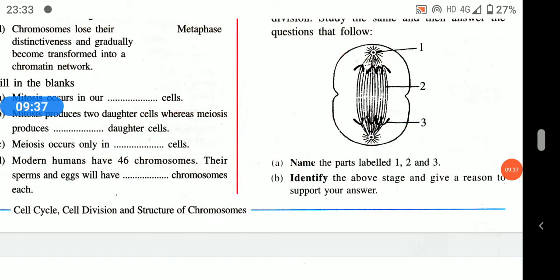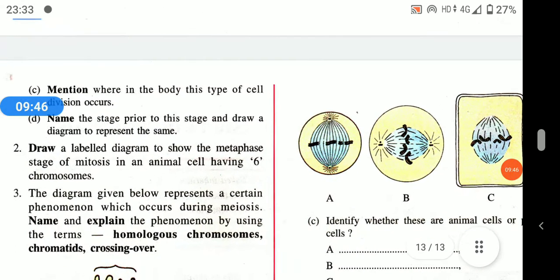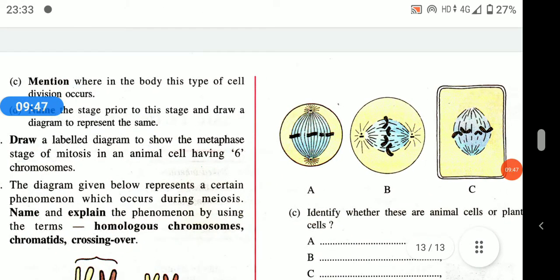Identify the above stage — this is anaphase. The reason: the daughter chromosomes are arranged at the poles. This type of cell division occurs in somatic (general body) cells.